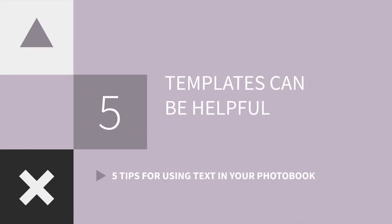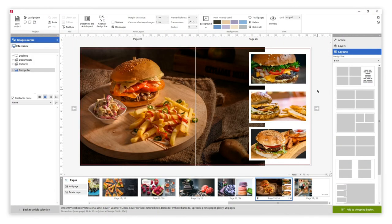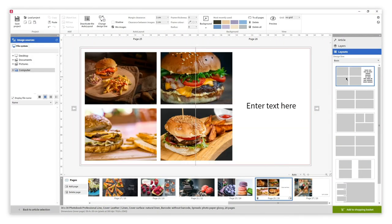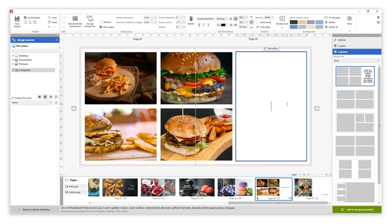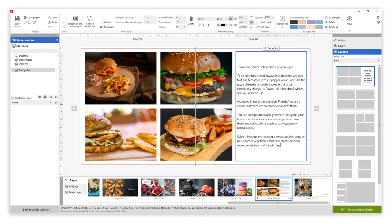Remember that the Saal Designs software has many layouts to help you design your album, many of which include text. It is always a good idea to make use of them and change the text to whatever you wish.